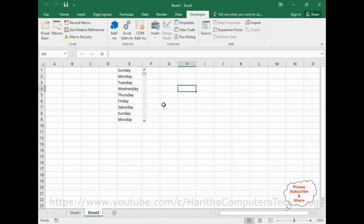In this video tutorial I have explained how to add a scroll bar to control data in an Excel sheet. Thanks for watching and please subscribe to my channel. Catch you in my next video tutorial.